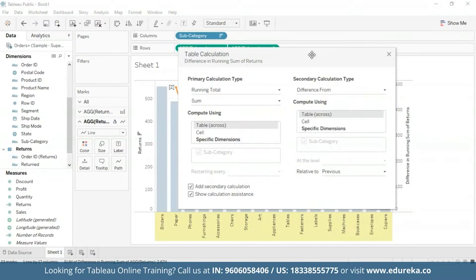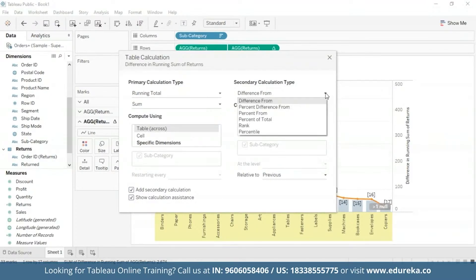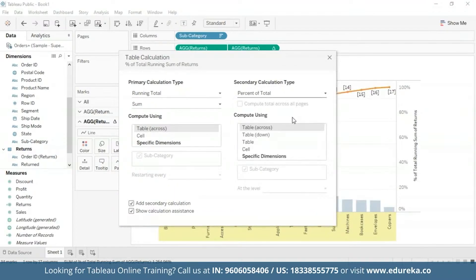I'm just going to move it a little bit to the center. Now this is my secondary calculation type and here I'm going to switch it from difference from to percentage of total, percent of total.